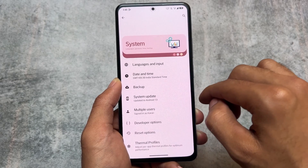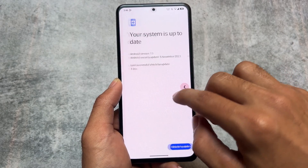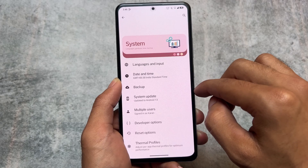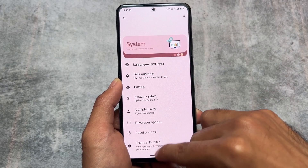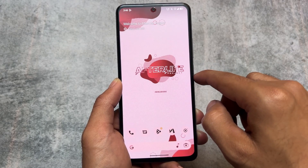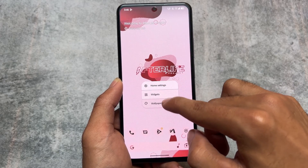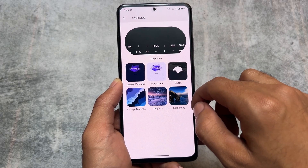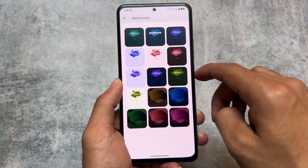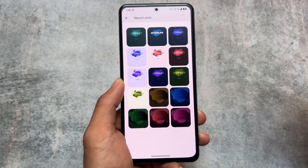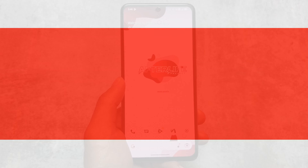If you want to try this on your device, the link is available in the description for the official Telegram channel, where you can find whether this custom ROM is available officially for your device. It also comes with some pre-installed wallpapers, so check those out too. That's it — thanks for watching, I'll see you in the next one. Goodbye.